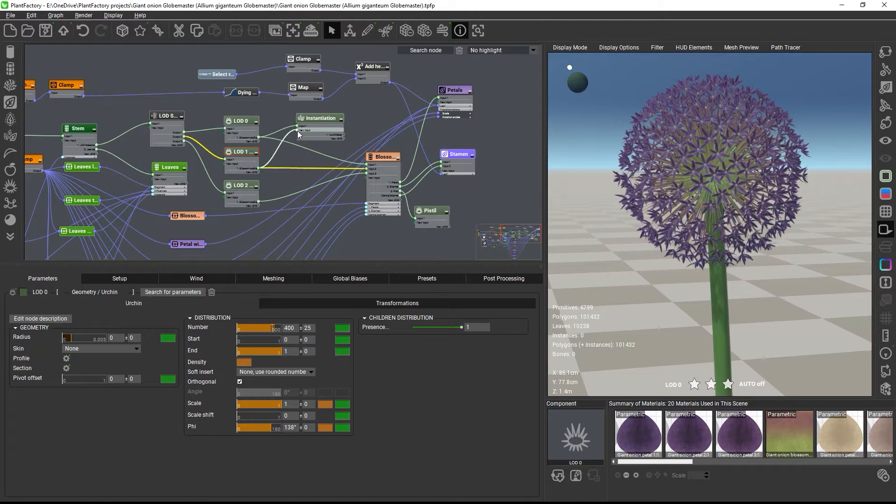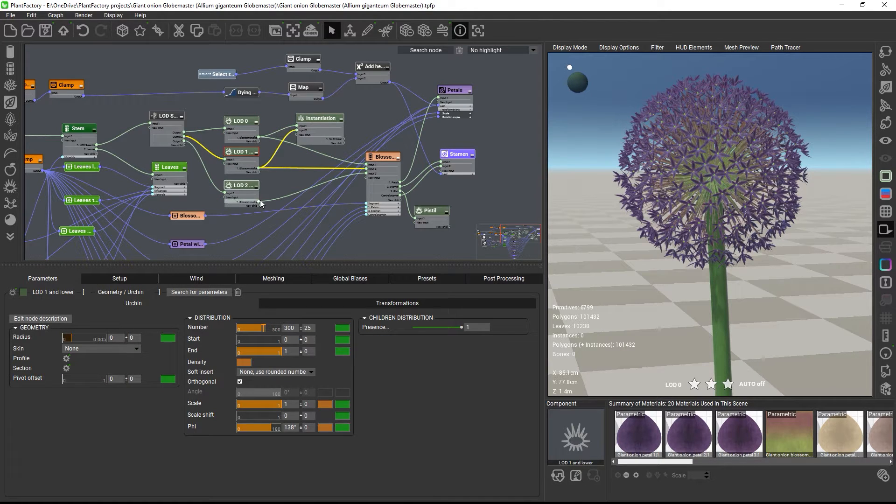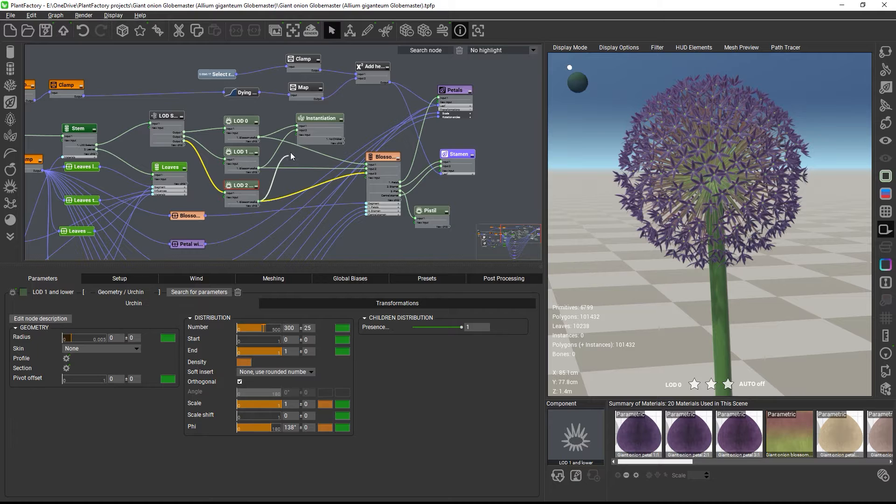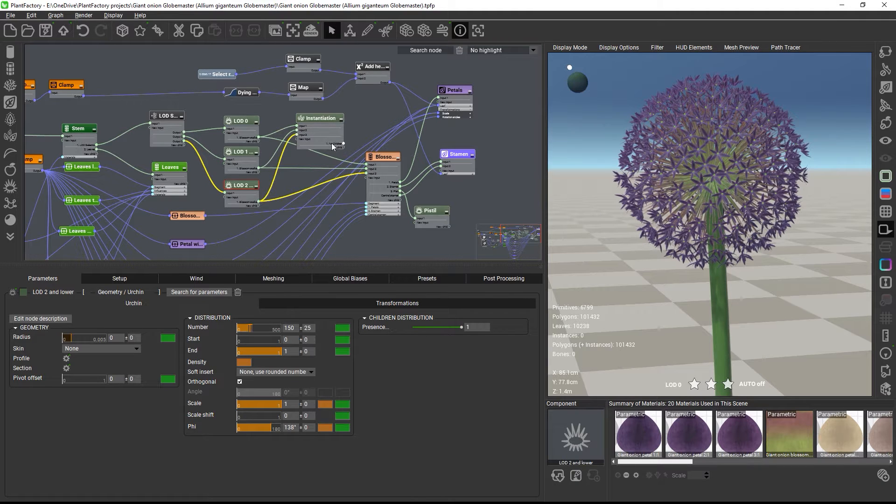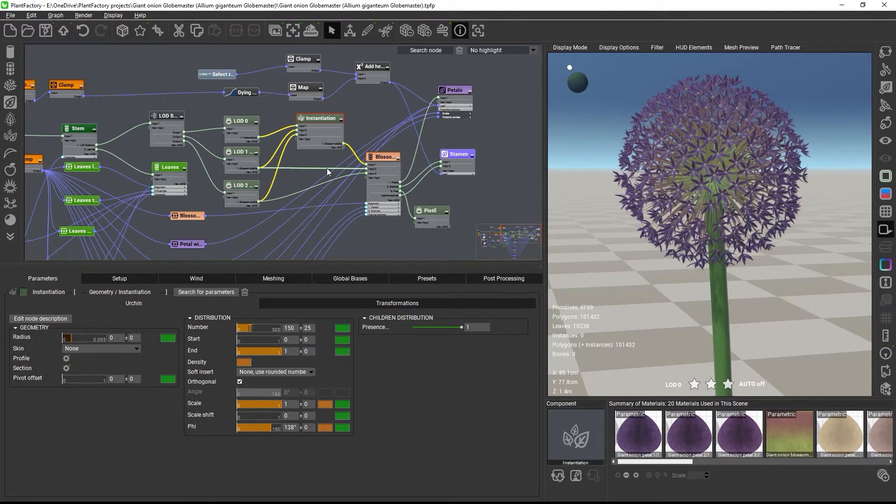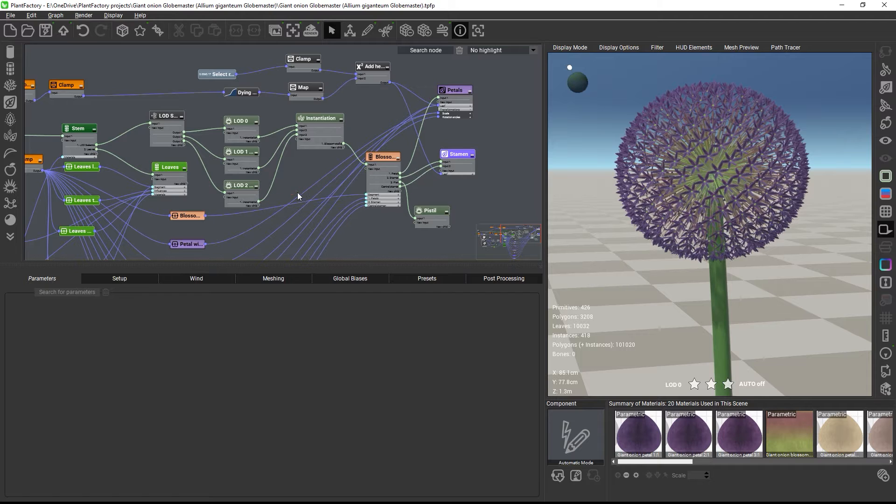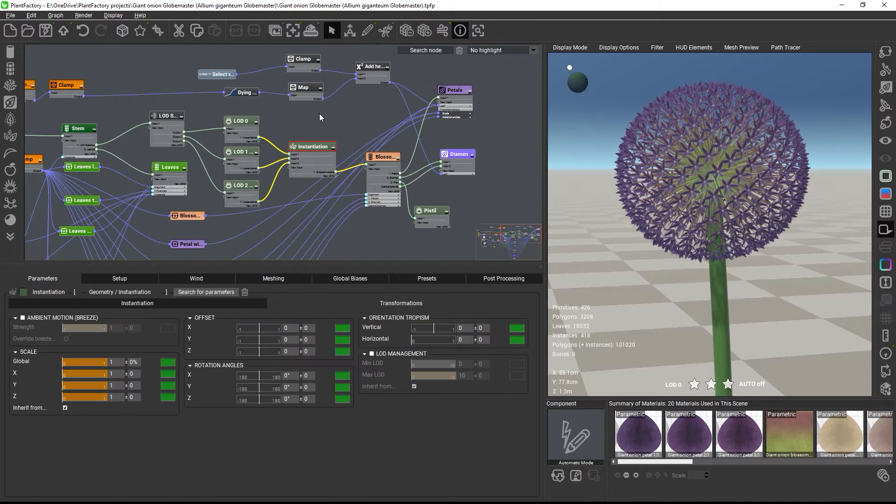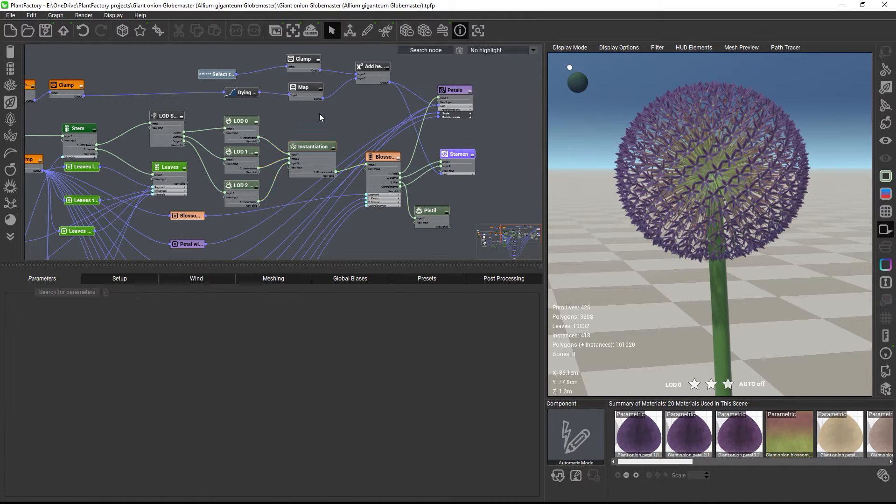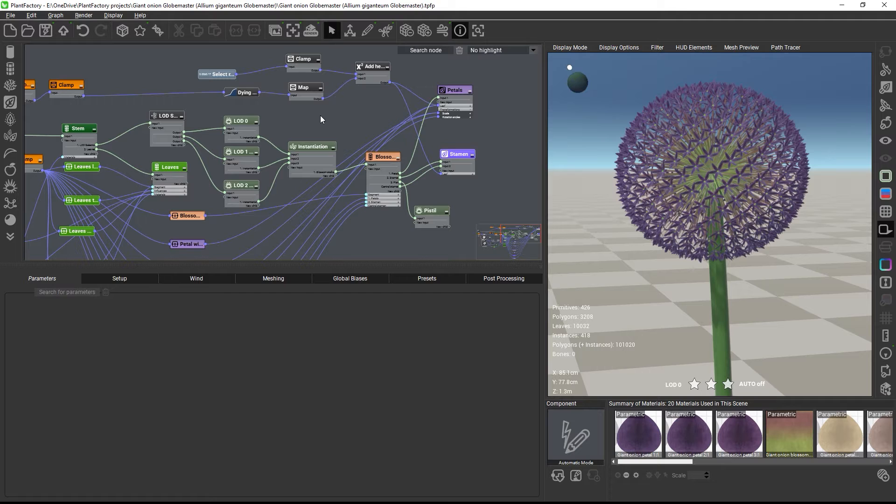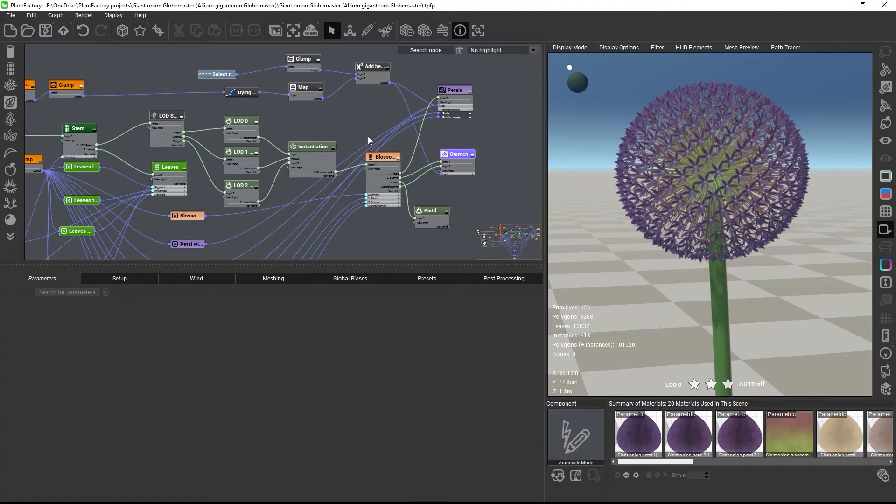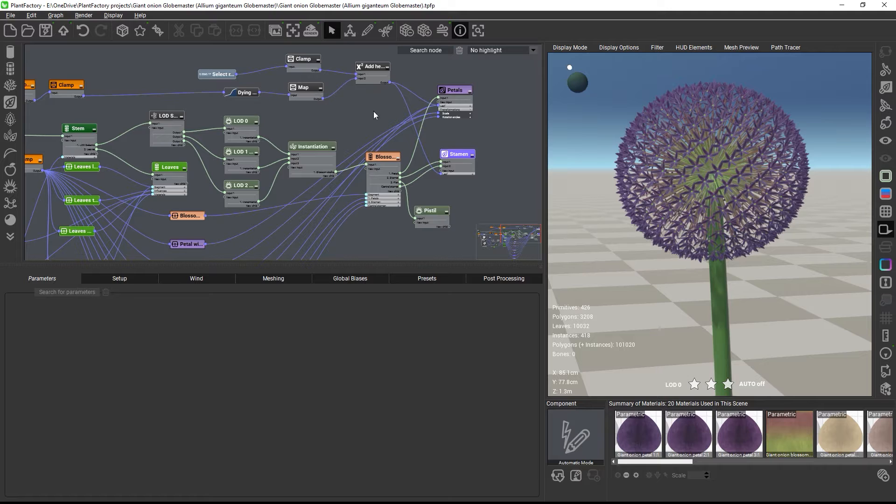I'll connect the three output lines to the instance node and the instance node then to the stalks node. From all the possible random variations, PlantFactory will now pick a single one and replicate and scatter this single variation across the plant. If you look at the flower,